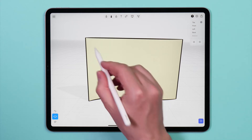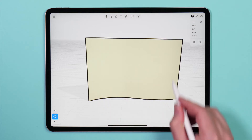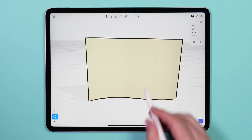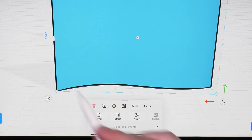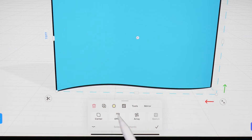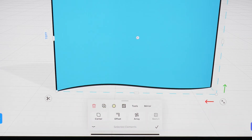To change the color of a surface, double-tap to select the surface, and then tap the surface color icon, indicated by a small circle showing the current color of the surface.